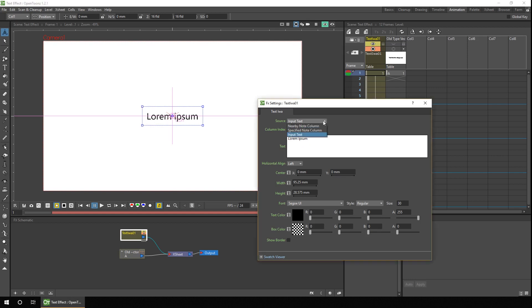And you select which you're going to choose by using the source. So the input text is this box here. So if you change that text to anything you like, it updates on the screen.